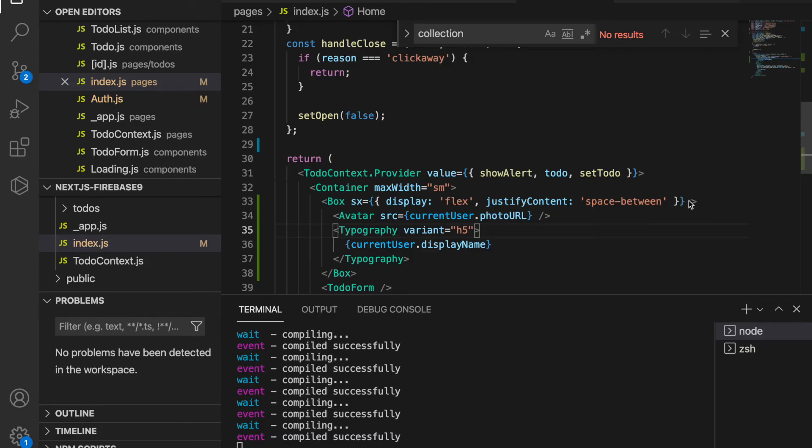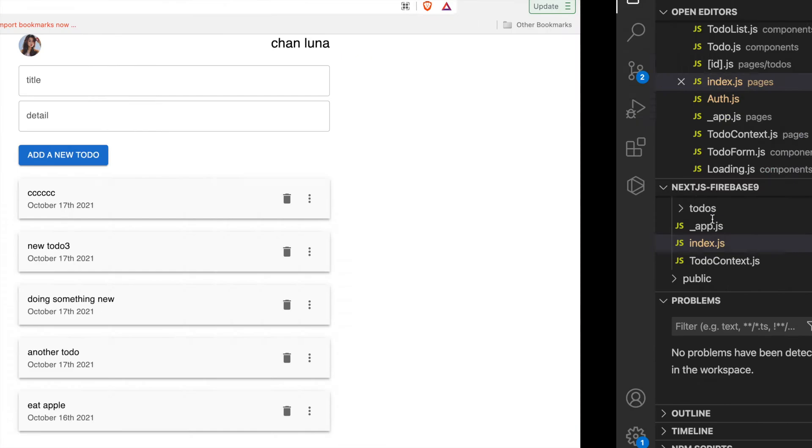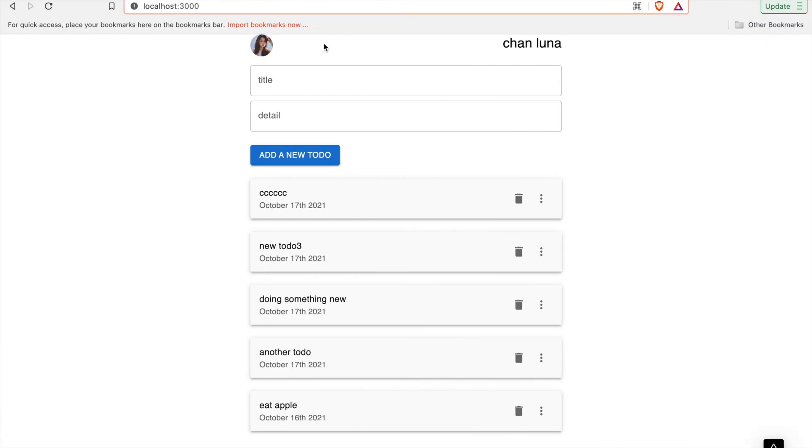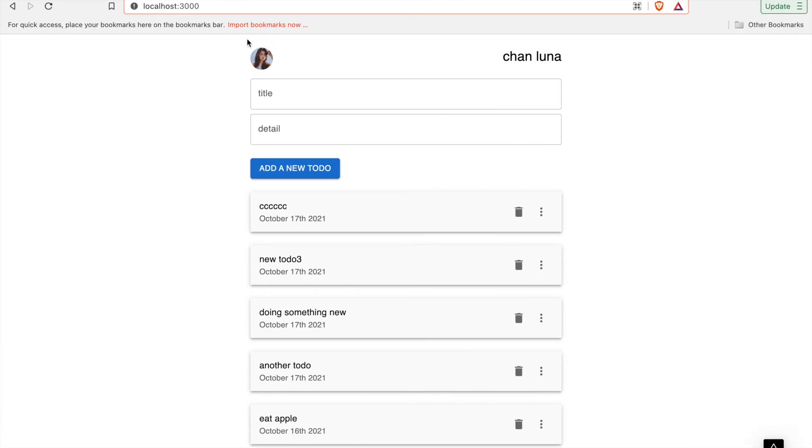And then we also want to add the margin top which has three units, so it will not be too close to the top.